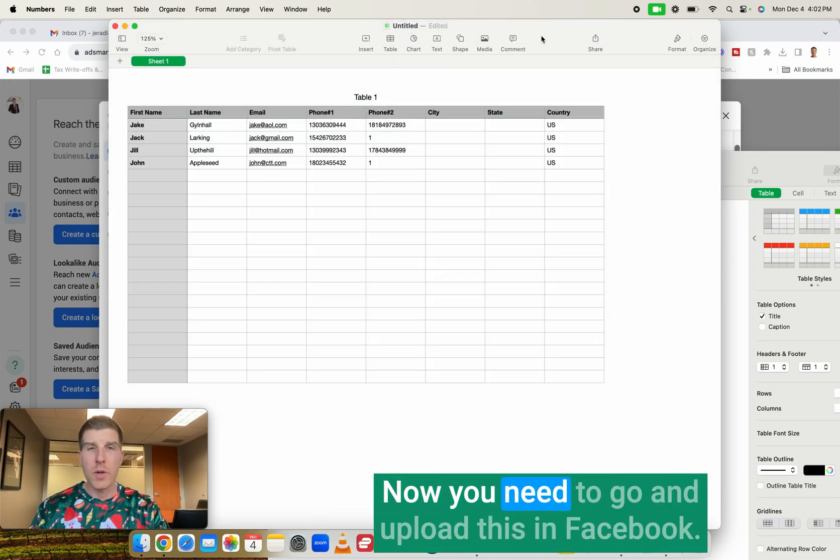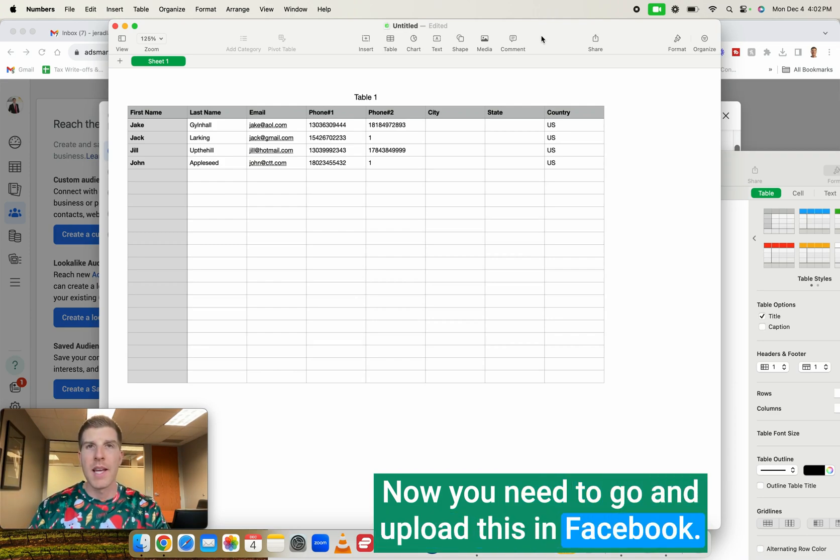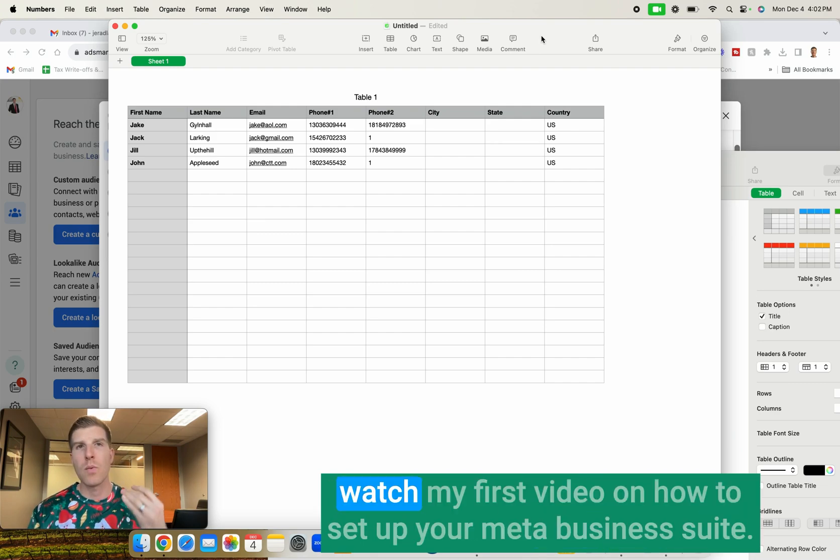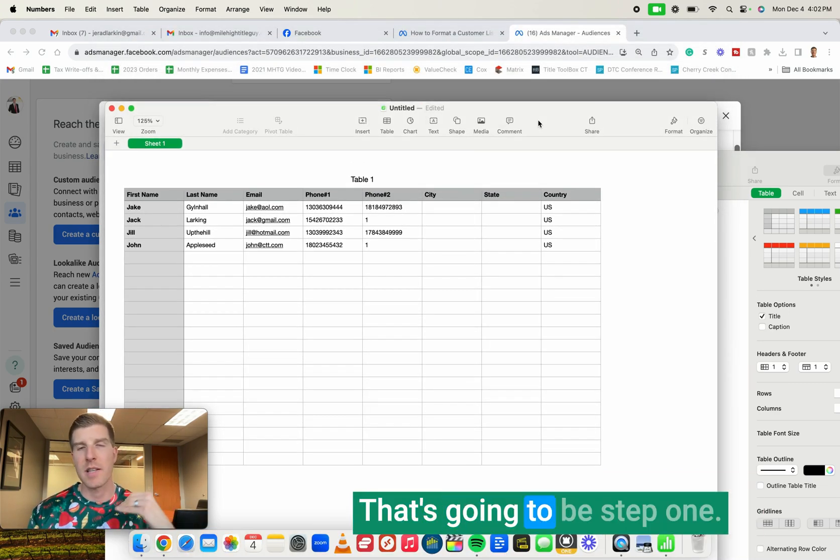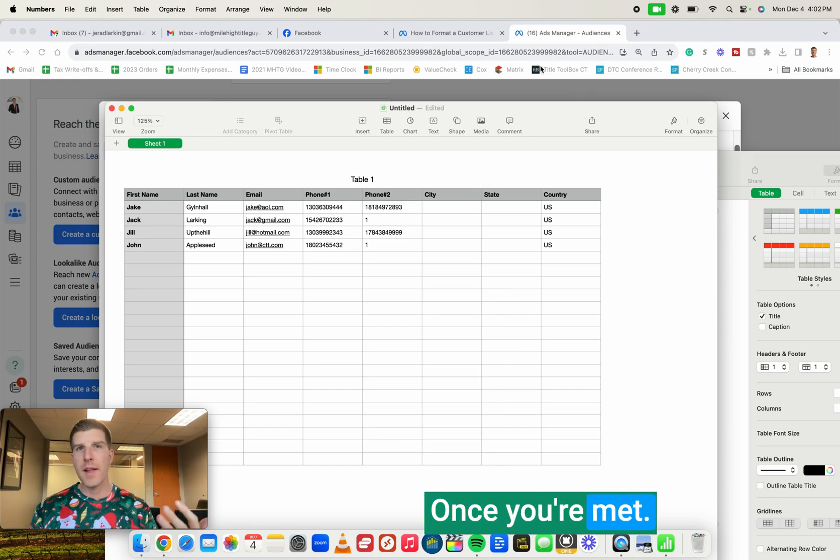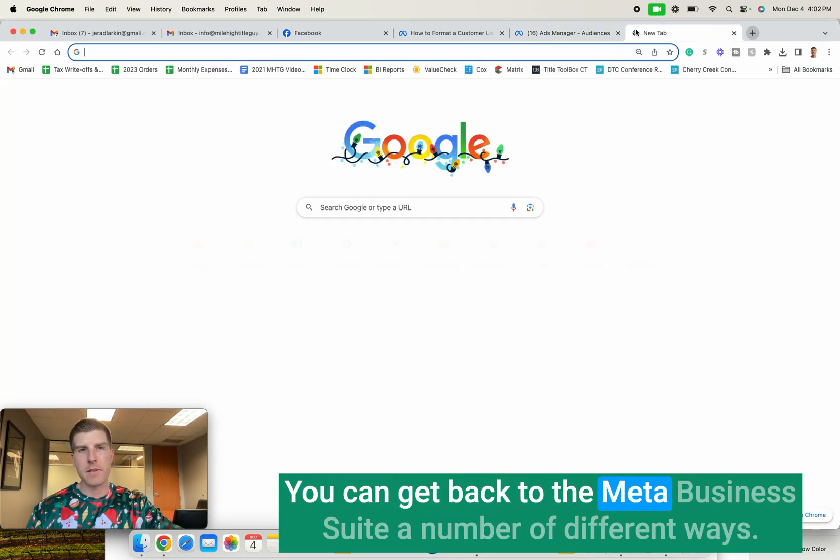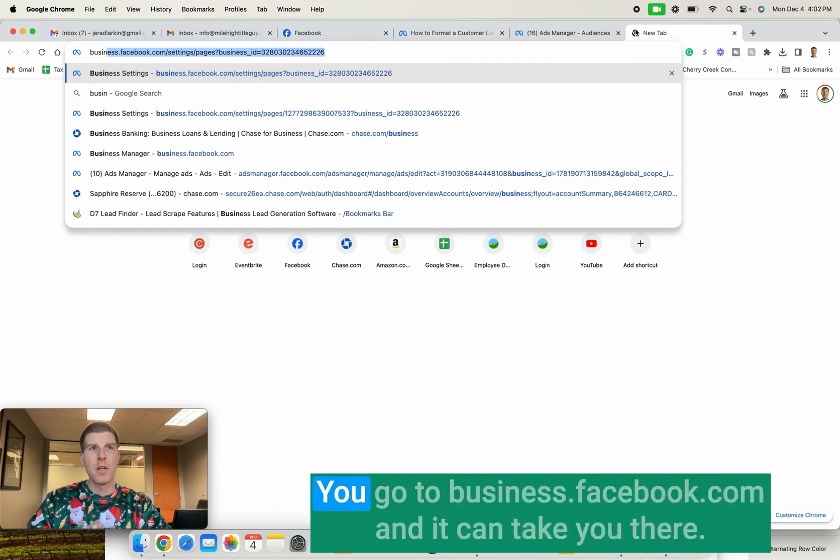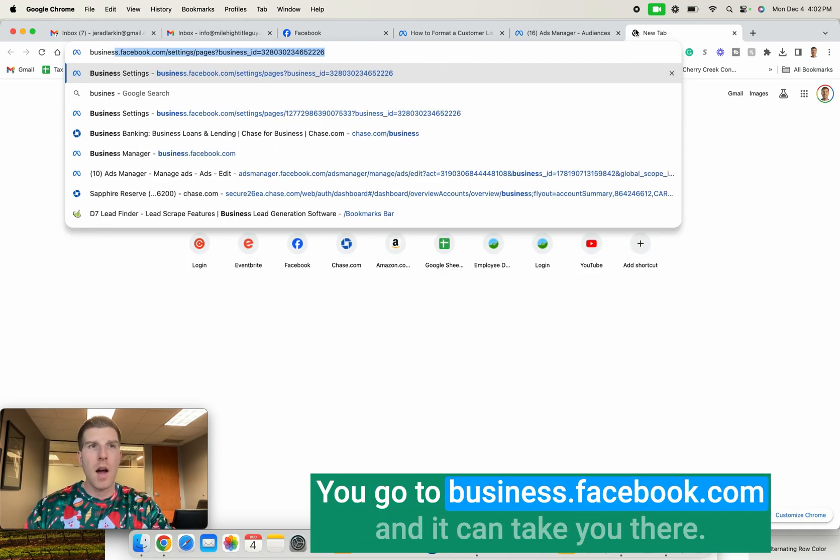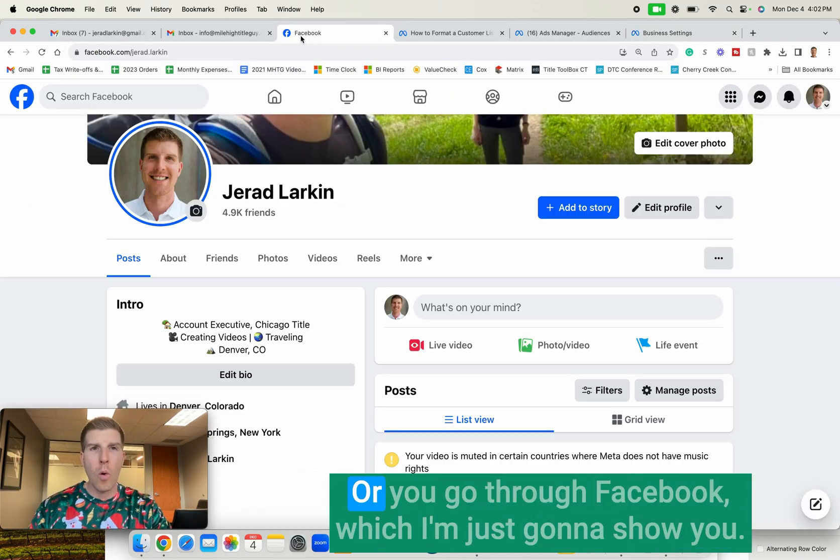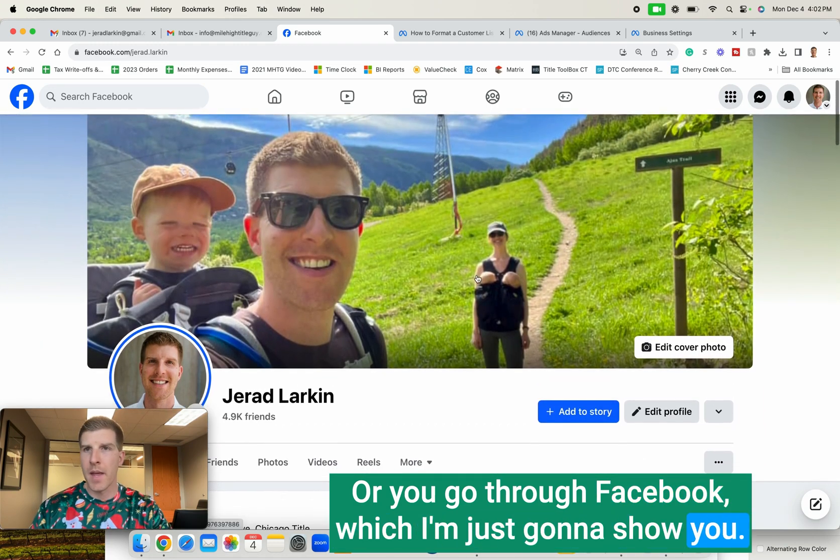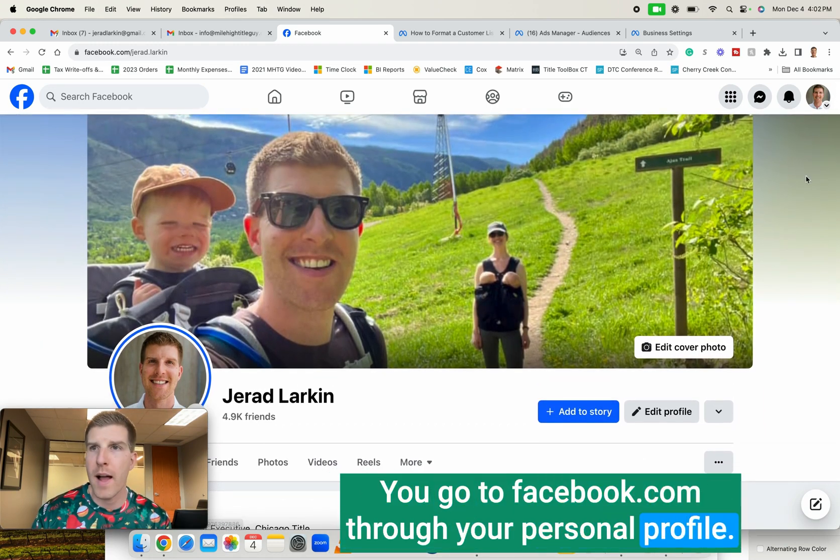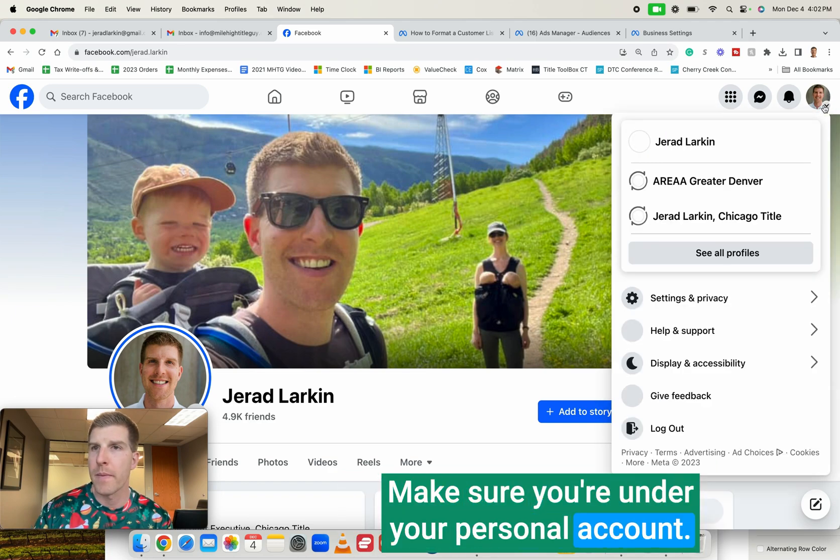Now you need to go and upload this in Facebook. If you haven't already set up your meta business suite, you need to watch my first video on how to set up your meta business suite. That's going to be step one. Once your meta business suite is set up, you can get back to the meta business suite a number of different ways. You go to business.facebook.com and it can take you there. Or you go through Facebook, which I'm just going to show you. You go to facebook.com through your personal profile. Make sure you're under your personal account.